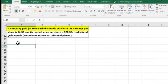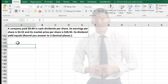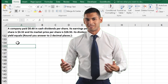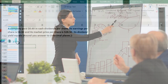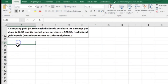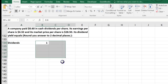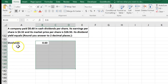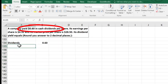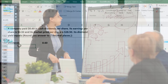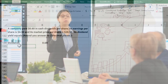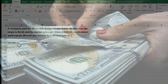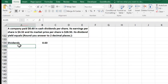The next problem: a company paid $0.60 in cash dividends per share, its earnings per share is $4.32, and its market price is $28.50. What is its cash dividend yield? The dividend yield is a ratio comparing dividends received to the market price. We're using the actual dividends paid — $0.60 — not the earnings per share, because as a stockholder we can't take out the earnings; we only receive the actual cash dividends from the company.